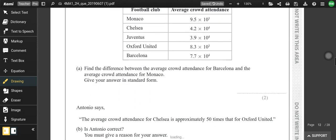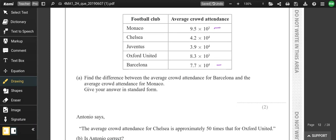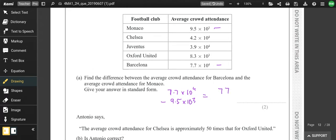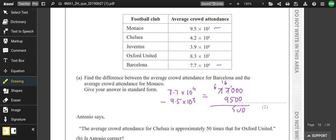Question 11 is standard form. Find the difference between Barcelona and Monaco: 7.7 × 10⁴ minus 9.5 × 10³. Writing those out in full: 77,000 minus 9,500. Subtracting gives 67,500, which in standard form is 6.75 × 10⁴. Check on calculator — 7.7 × 10⁴ − 9.5 × 10³ = 67,500. Yes, that works out.